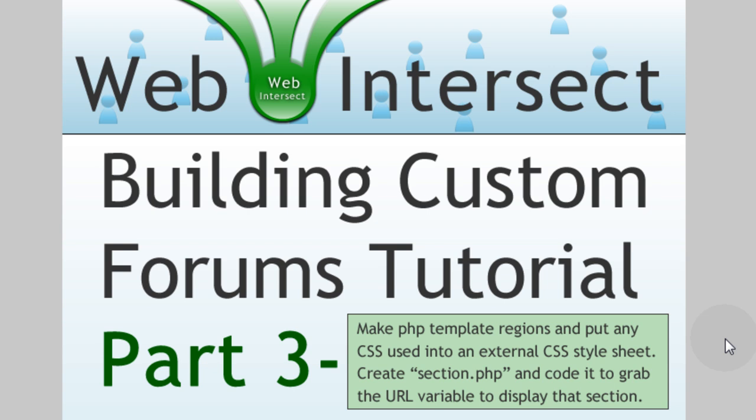We're going to create a page called section.php, which is going to be within your forum, and we're going to code it to grab the URL variable to display that particular section's threads or all the posts that are in that section.